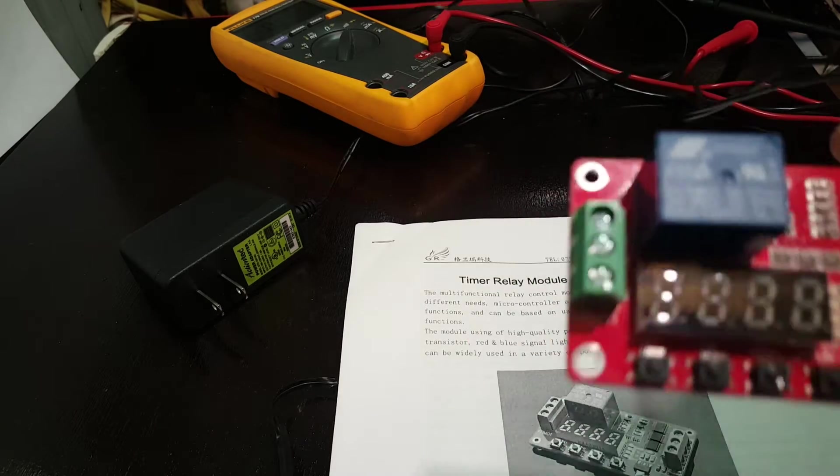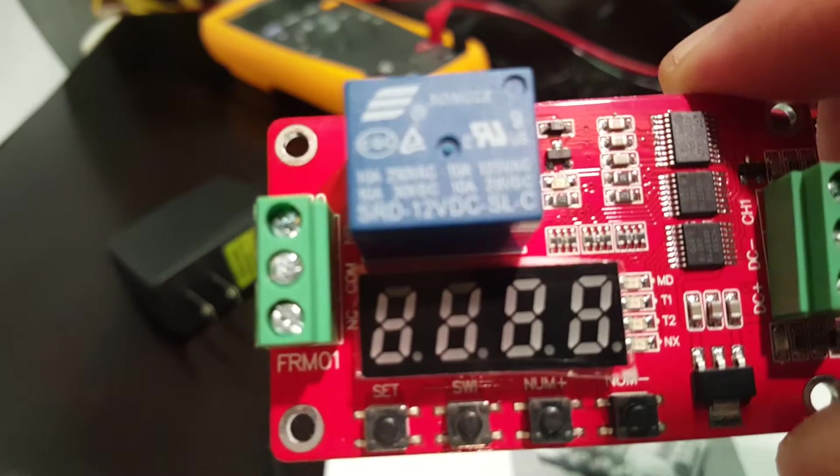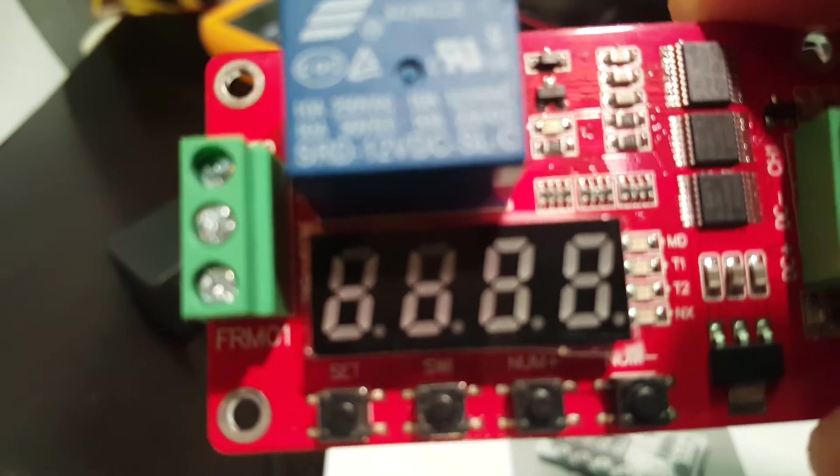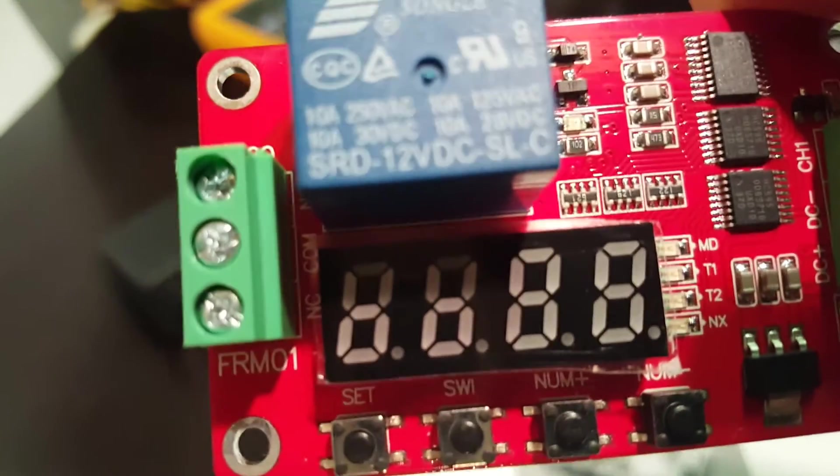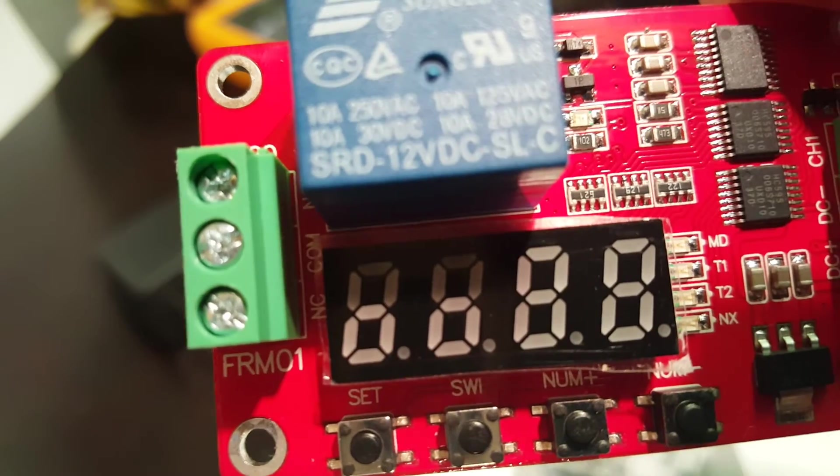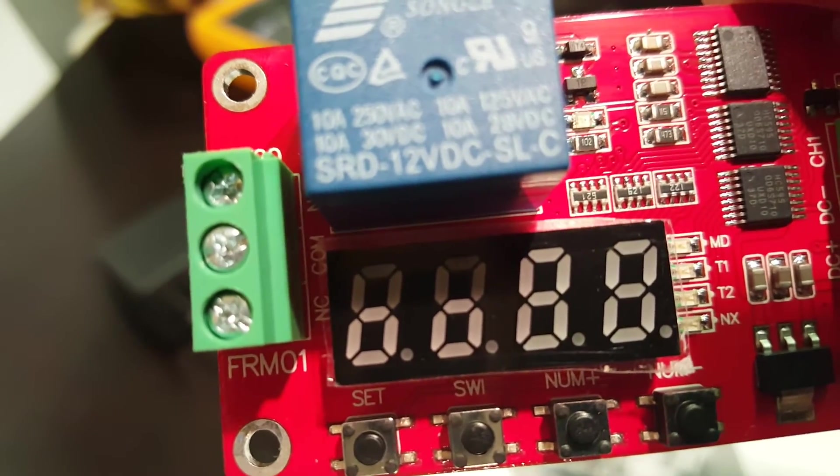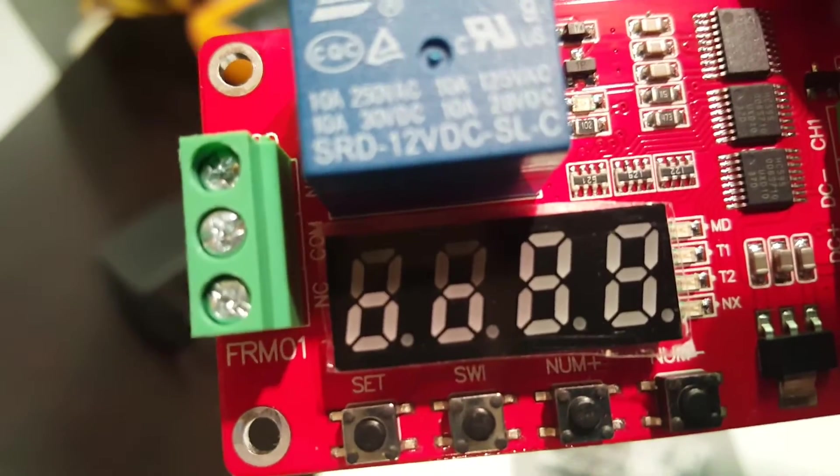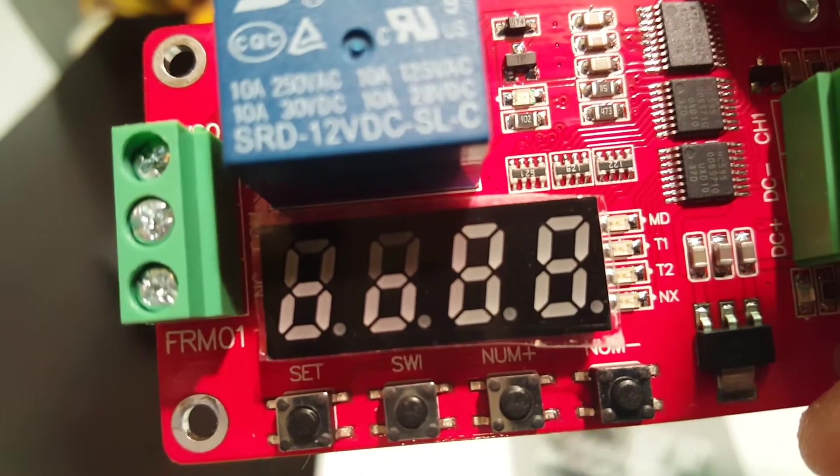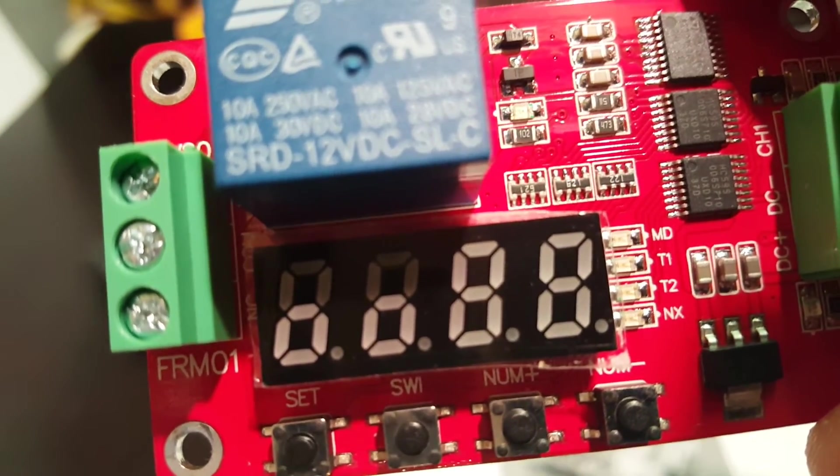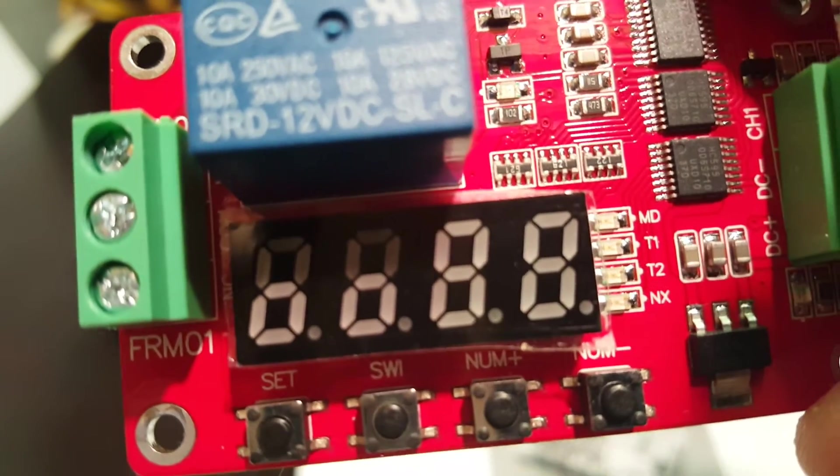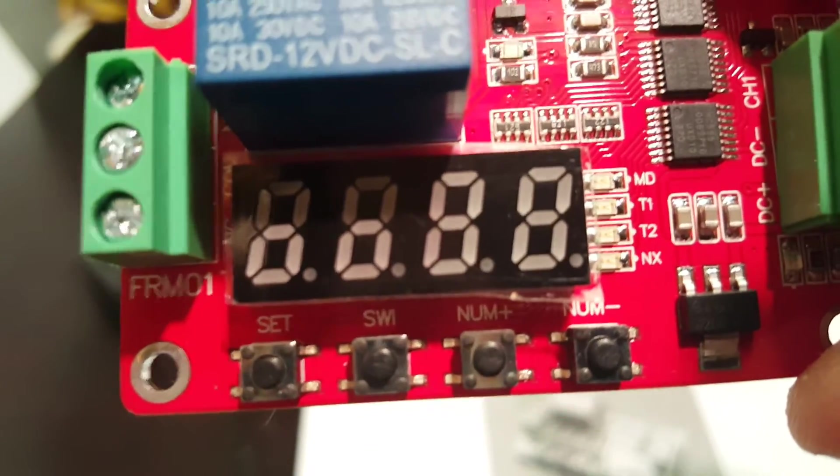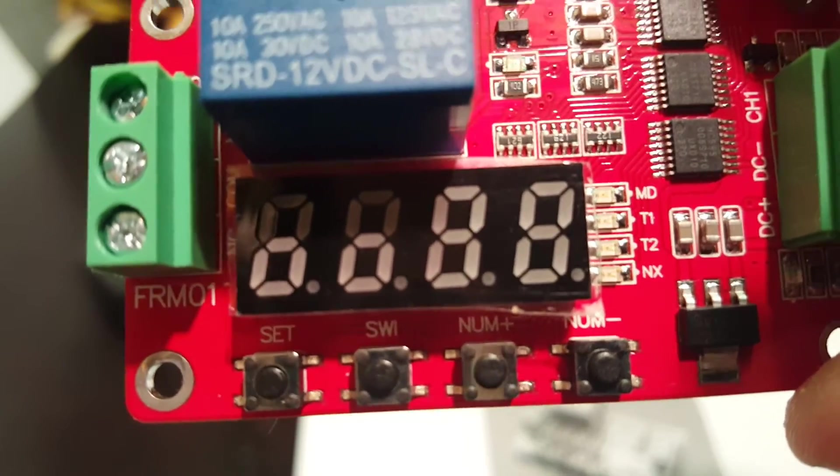Which means that once it's energized it counts down 180 seconds and then it closes the relay. I just use timer one, I don't use timer two. You set the setting - the last setting you can see there, I don't know if you can see it - MD, that's the program mode, 01. Then you click it again, you hit set again, and then T1 is the first timer, you just set it for 180. T2 you leave it zero, we don't need the second timer. And then NX you just make it 01,